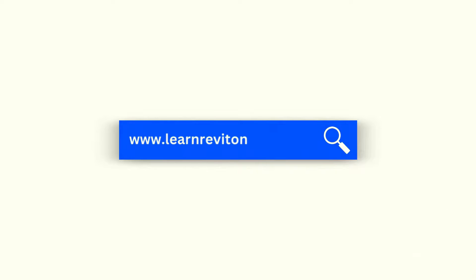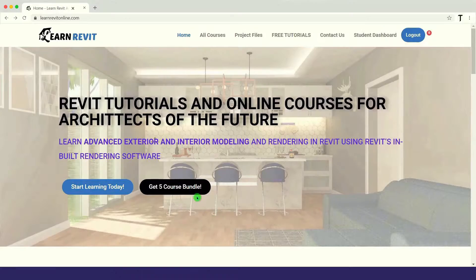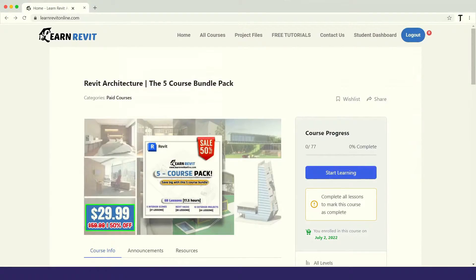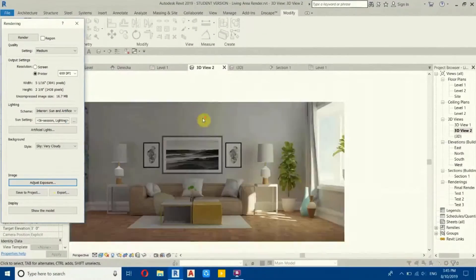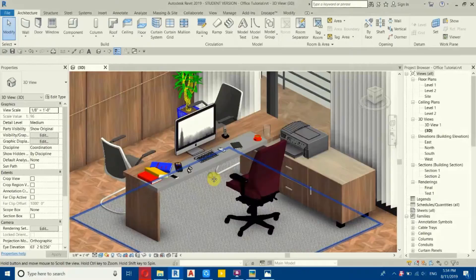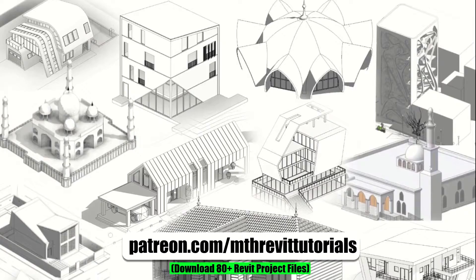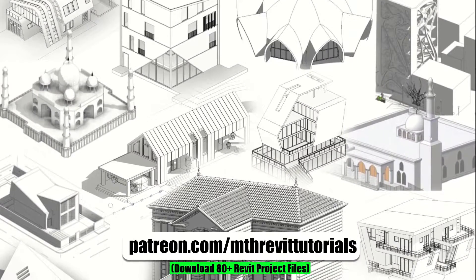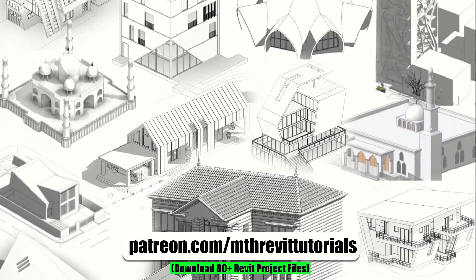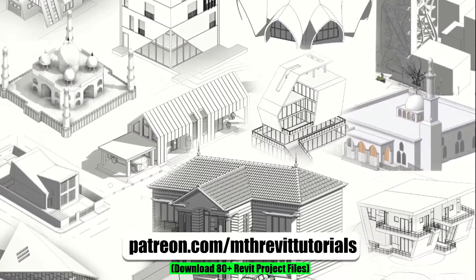Before we get started, I want to remind you to check out my website learnrevitonline.com where you can access my advanced Revit courses. And if you find this video helpful, consider supporting my work on Patreon to help me create new content every week.